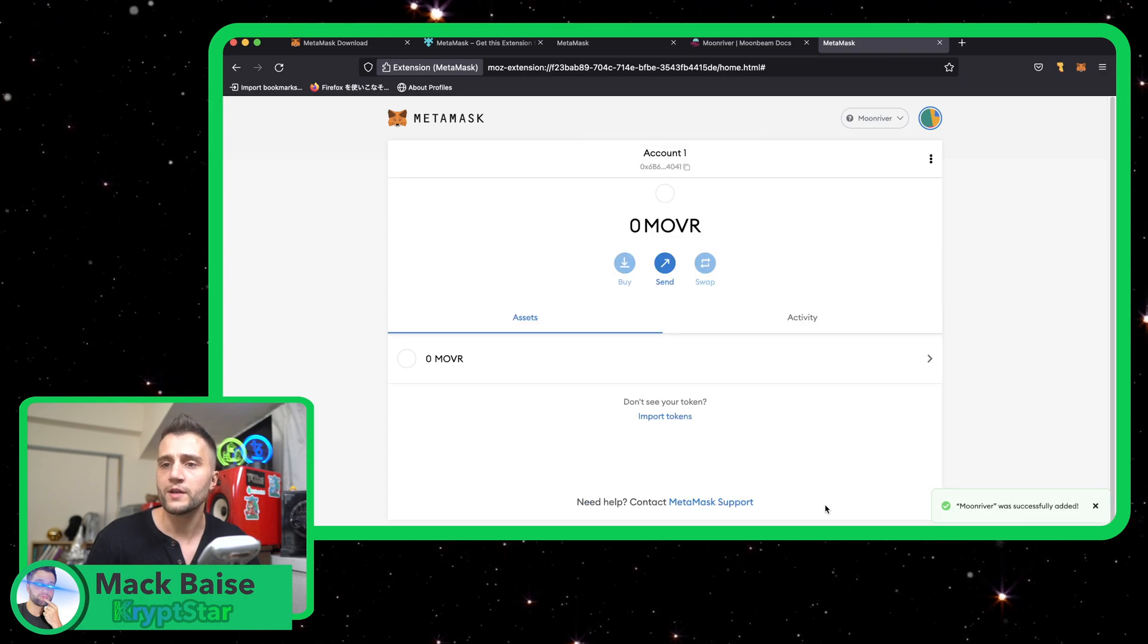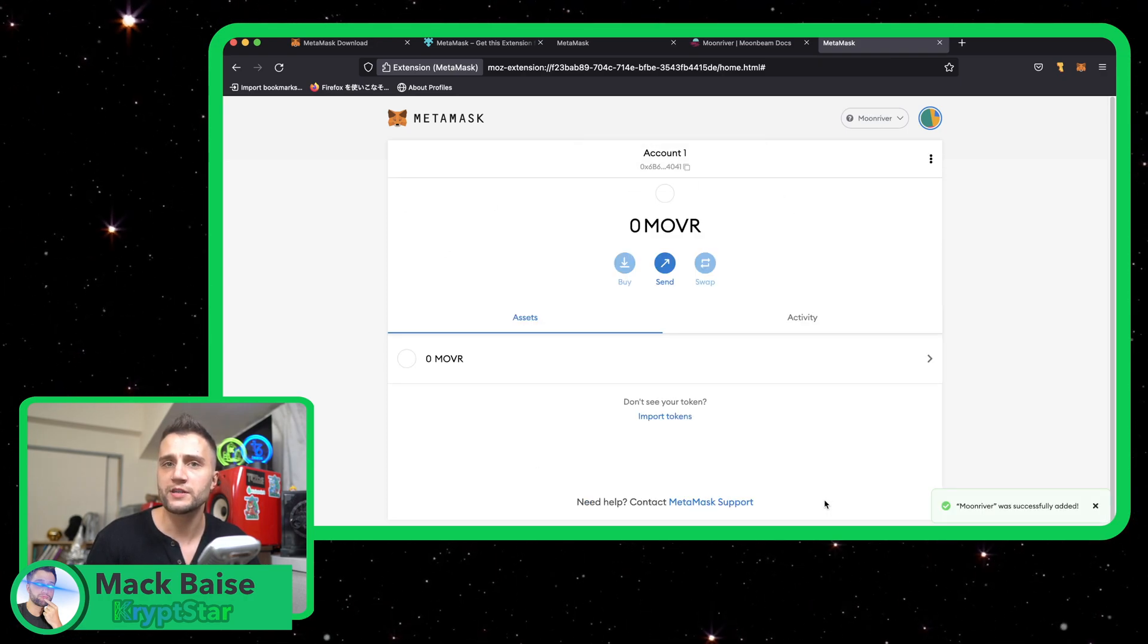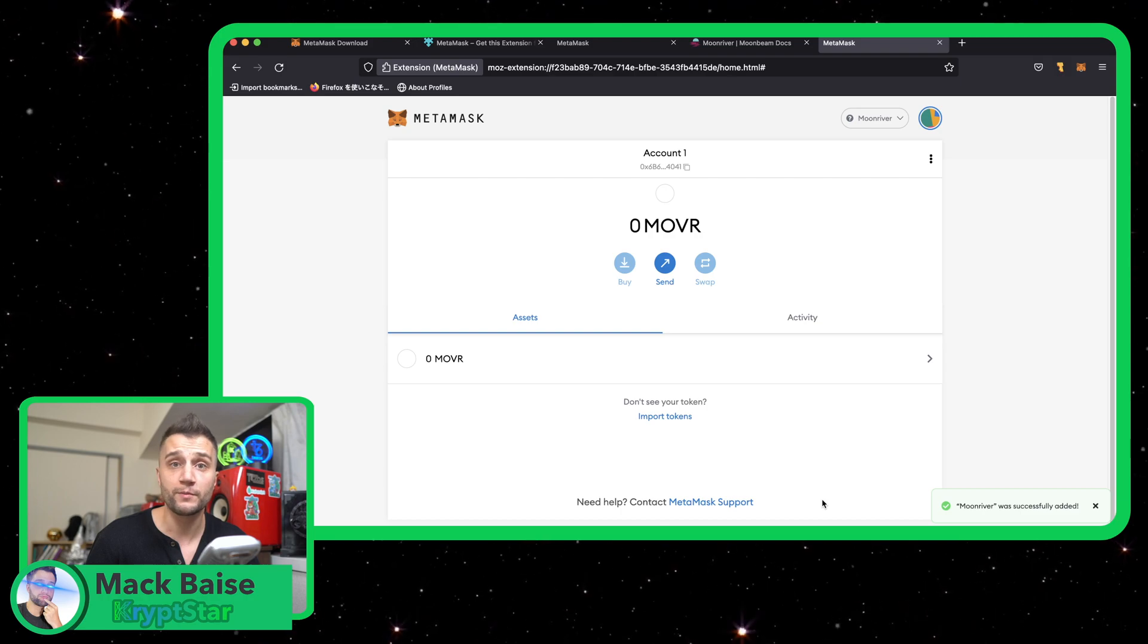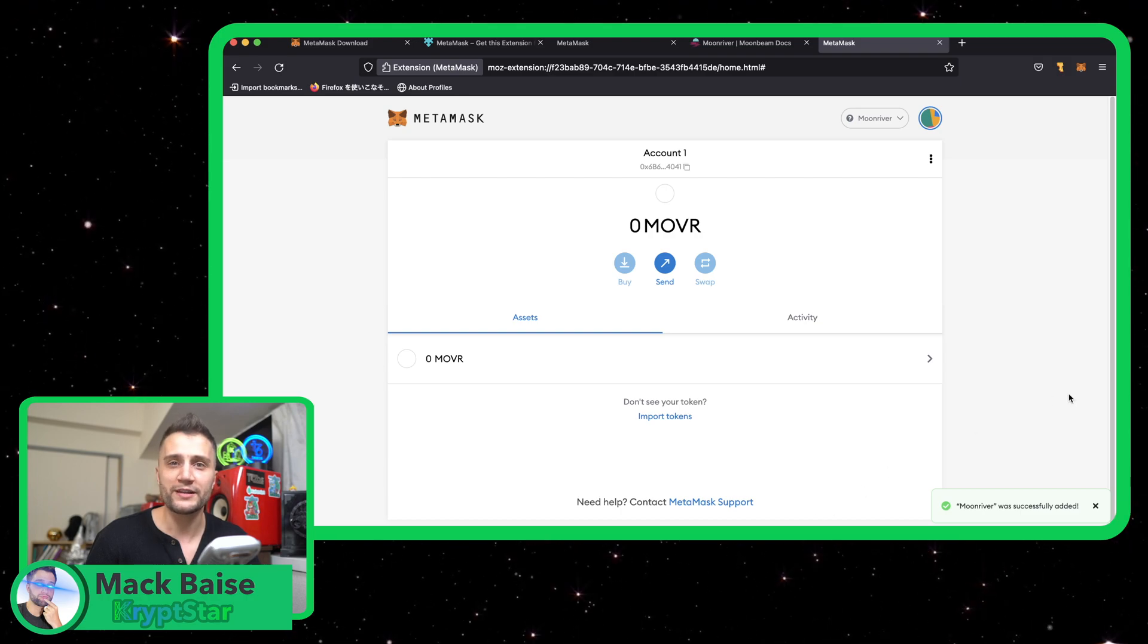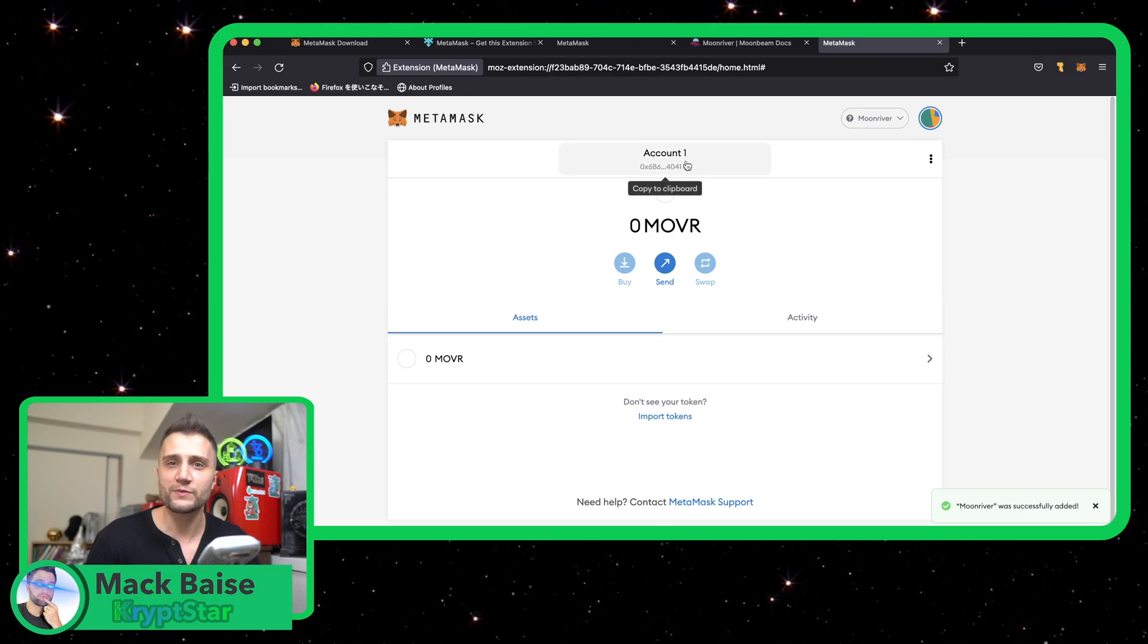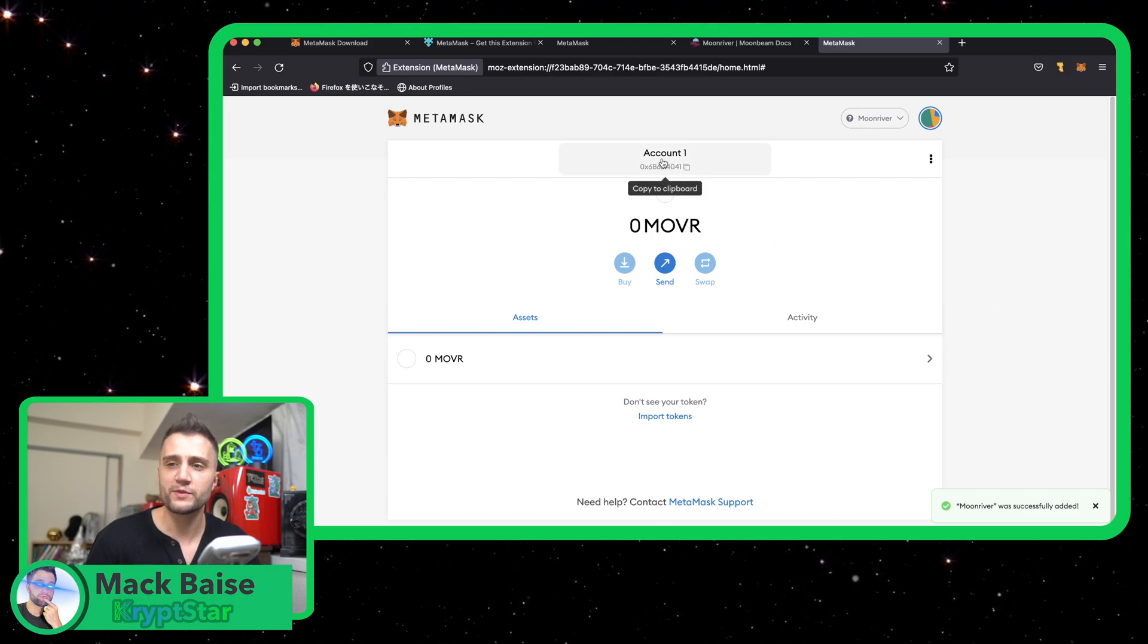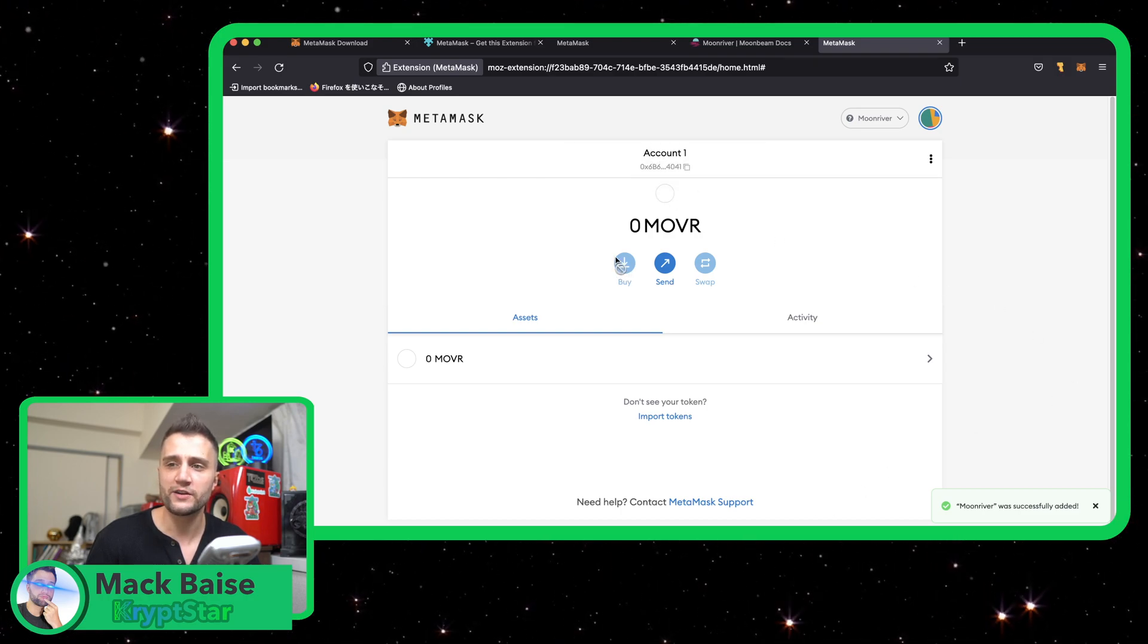Okay, so as you can see I'm now connected to the Moonriver blockchain. I'll go ahead and show you guys I'm gonna transfer some mover to this account right here.